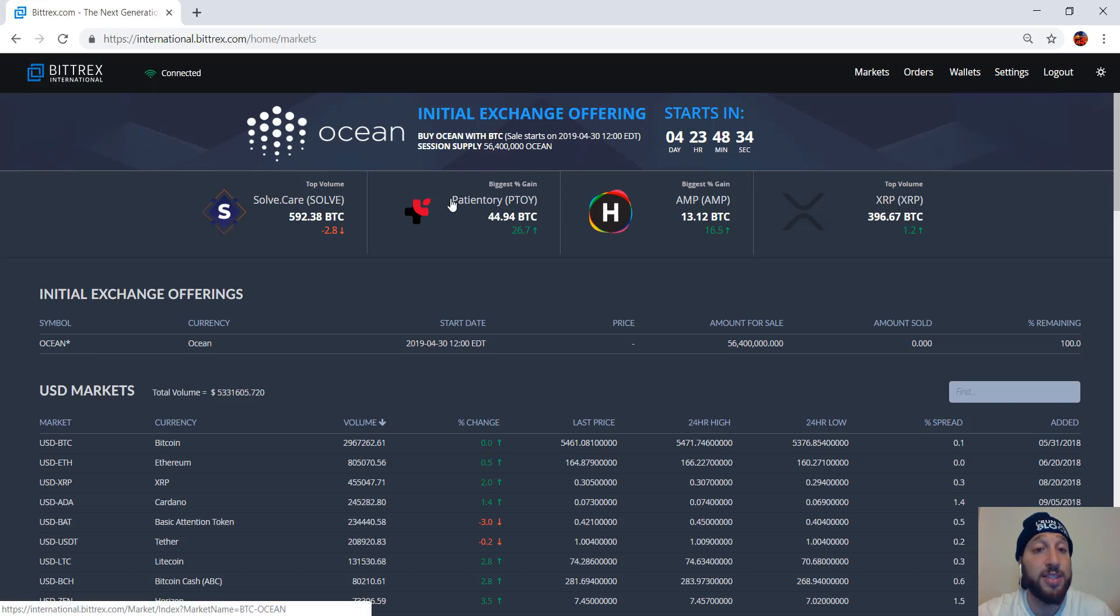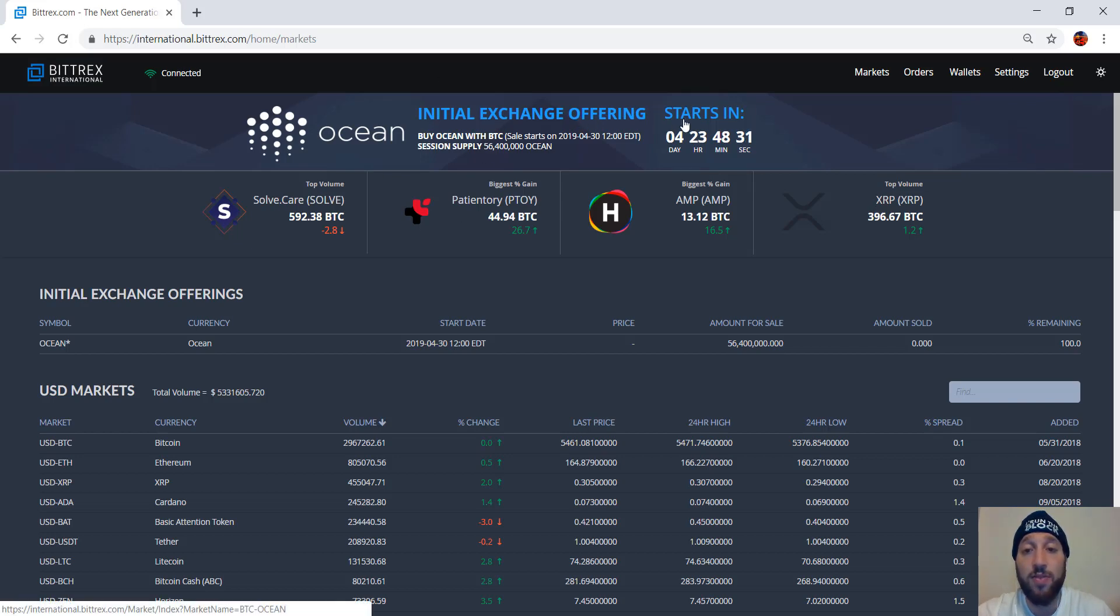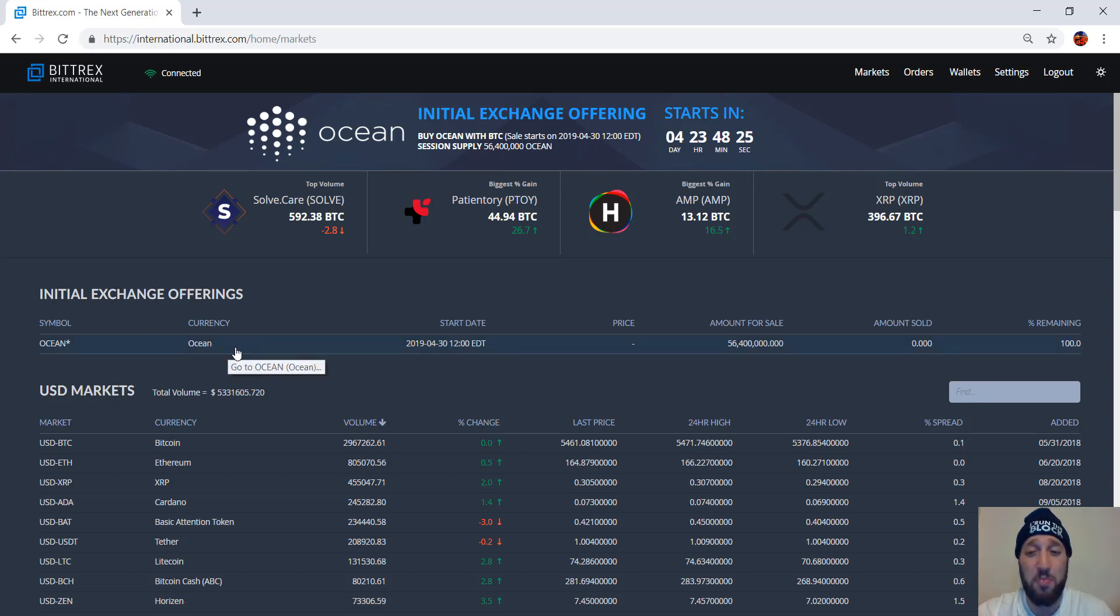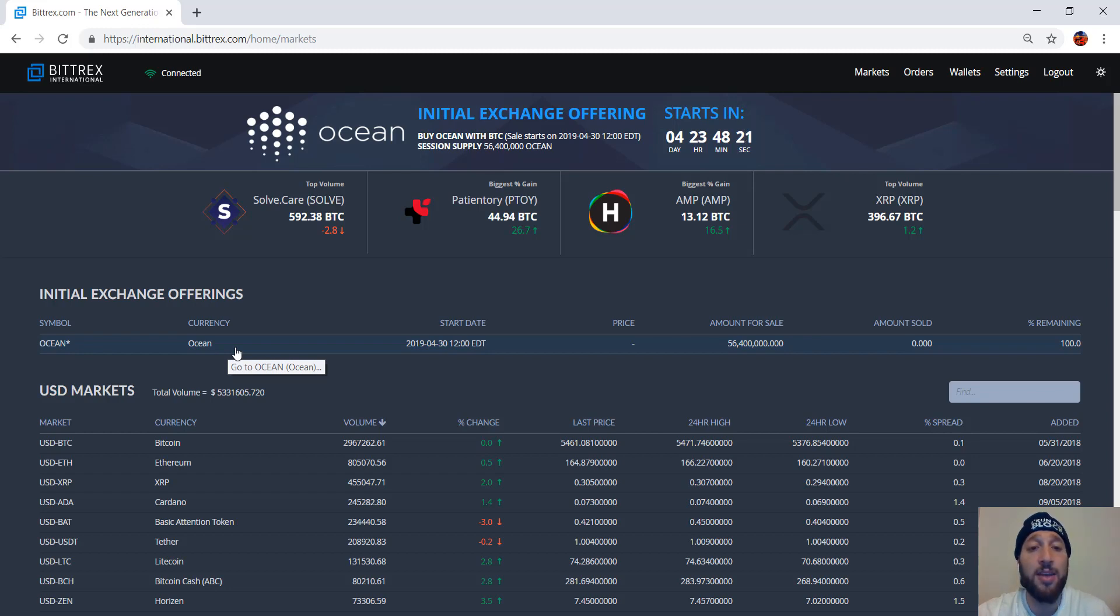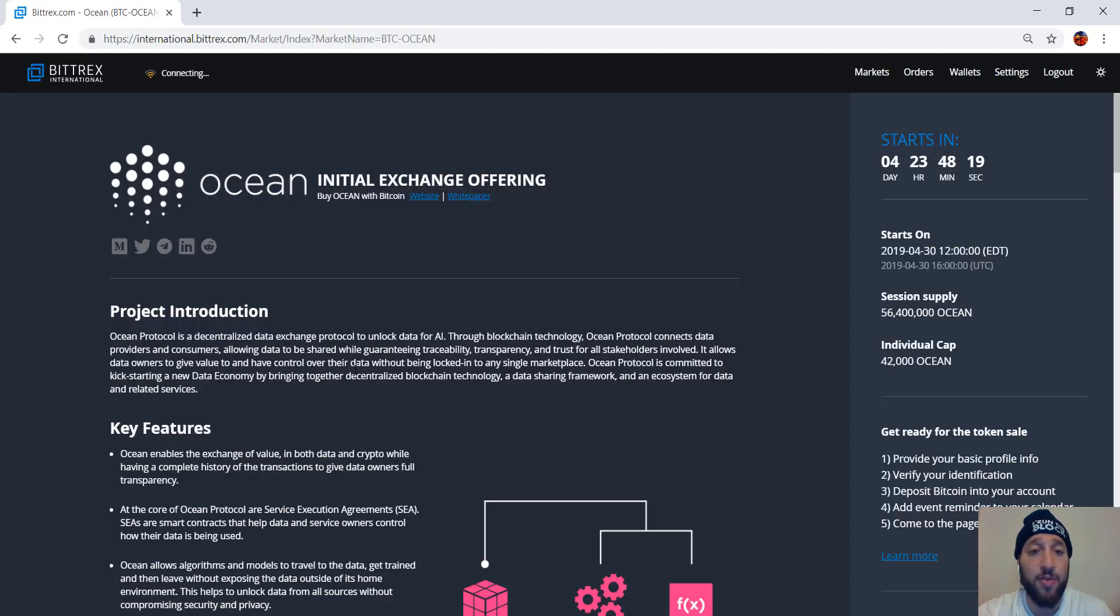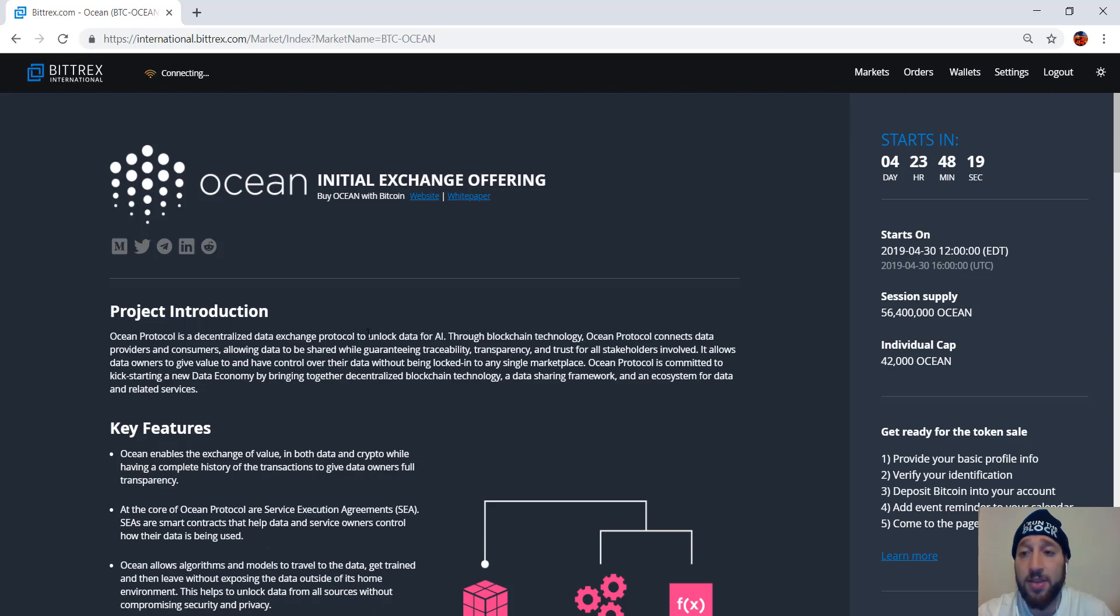Once you've logged in, you'll see that it's the first thing you see. Initial exchange offering starting in four days, 23 hours, and then you'll see it here as well. Initial exchange offering. So you see how much marketing they've put forward for these IEOs. It's basically jumping out for you. It's the first thing you see.